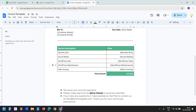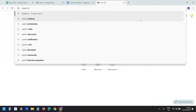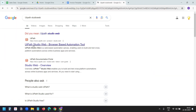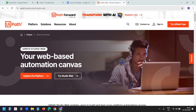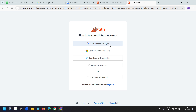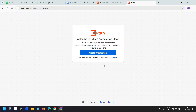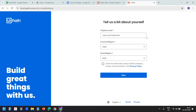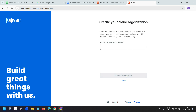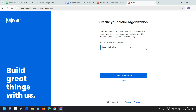Let's start building the automation. I'll search for UiPath Studio Web and go to the first link. I need to create an account. I'll click on Try Studio Web and use my Google account to create the account. I need to create an organization here. I'll click on Create Organization. Here I have selected my display name, my country, my state. I'll click on Next. I need a name for the organization, so I'll type 'learn and subscribe'. Now I'll create the organization.